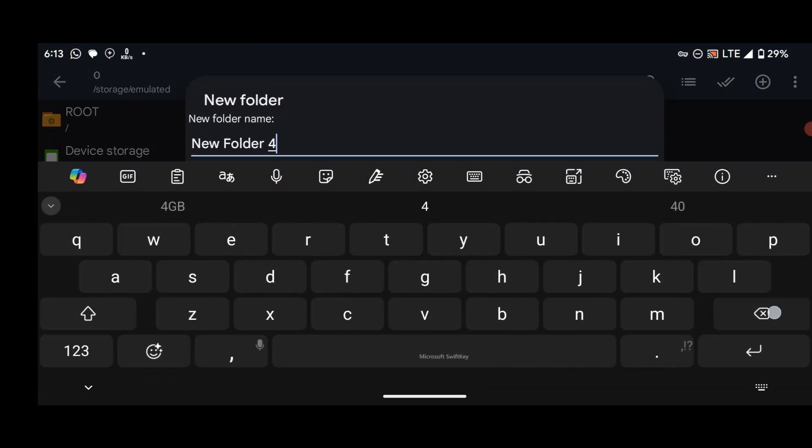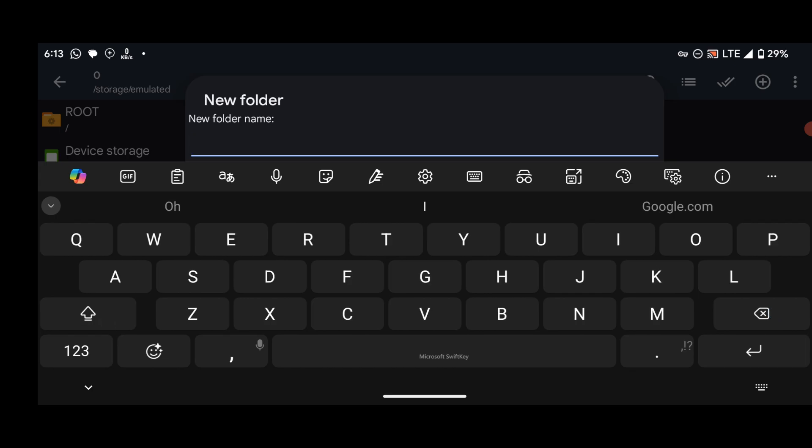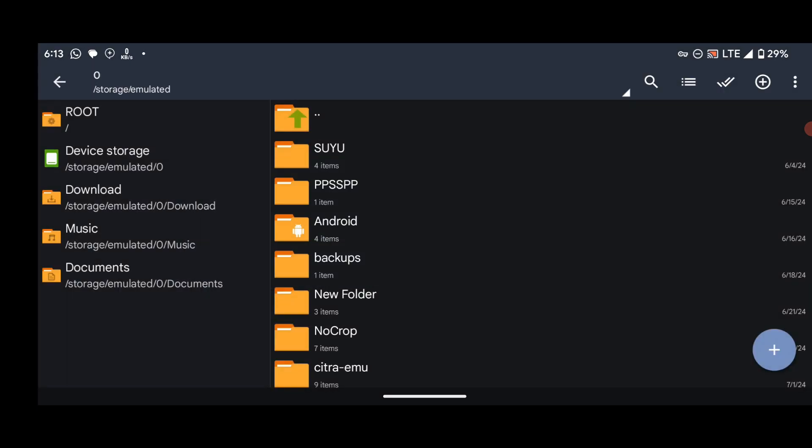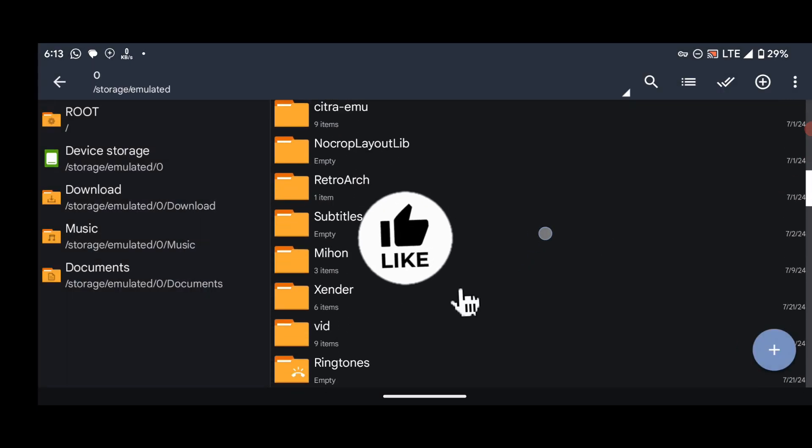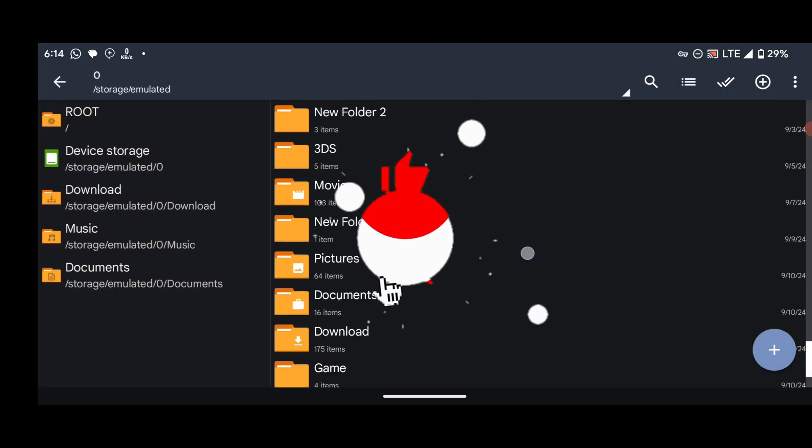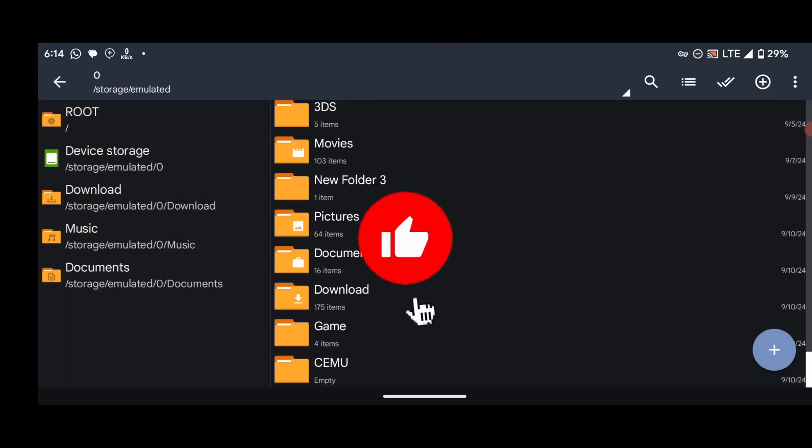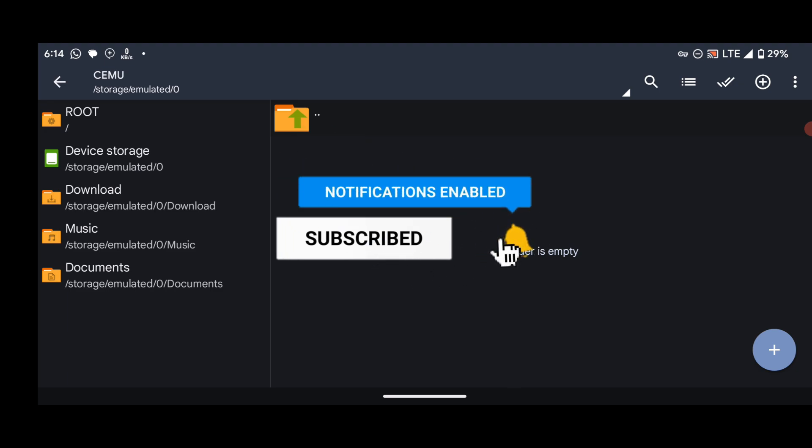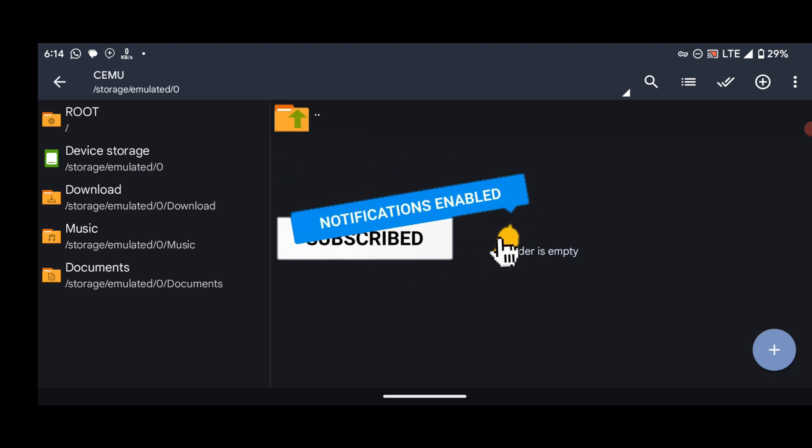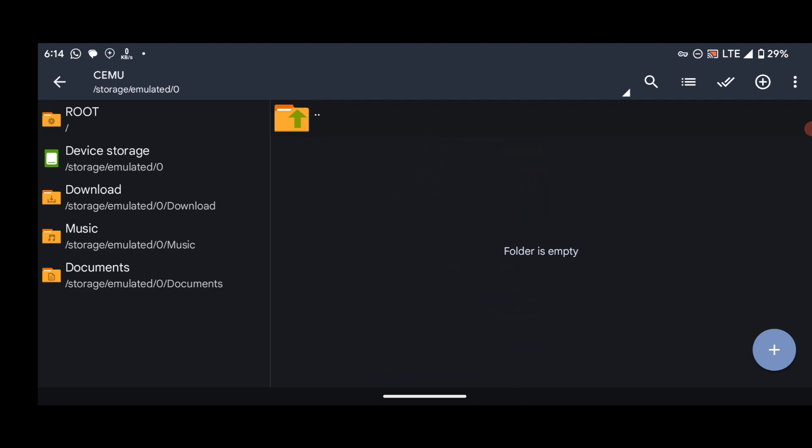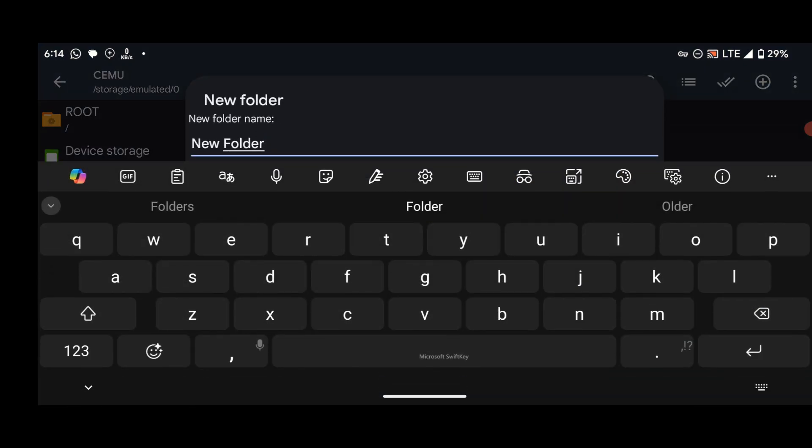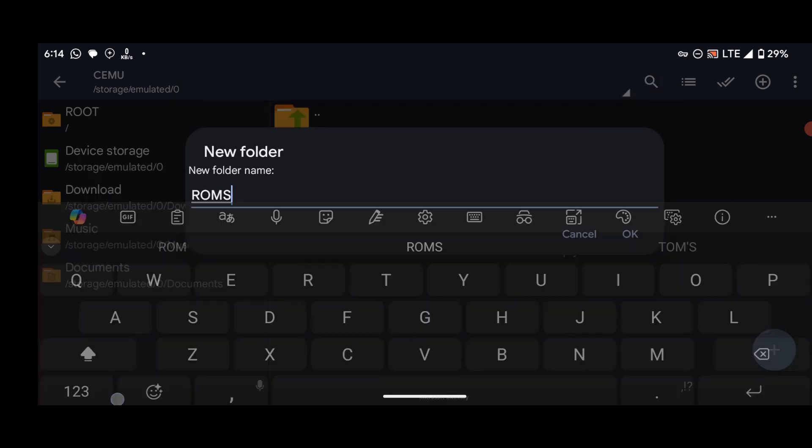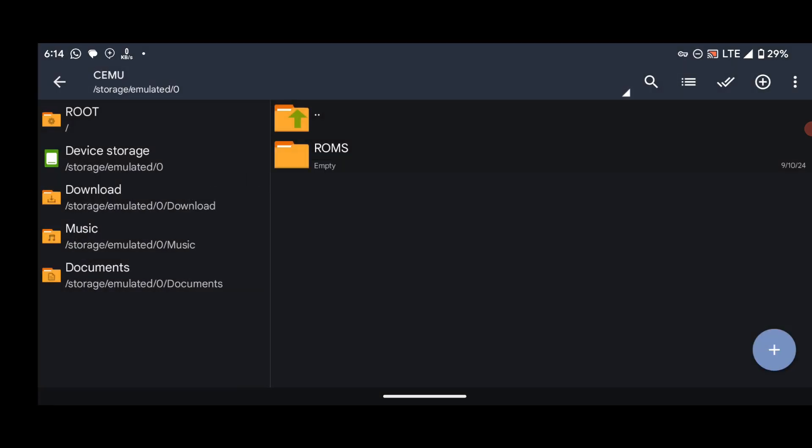Now let's open the folder. Inside the Cemu folder, create another folder and name it ROM. Okay, this ROM folder will be the folder that will contain our Wii U games.